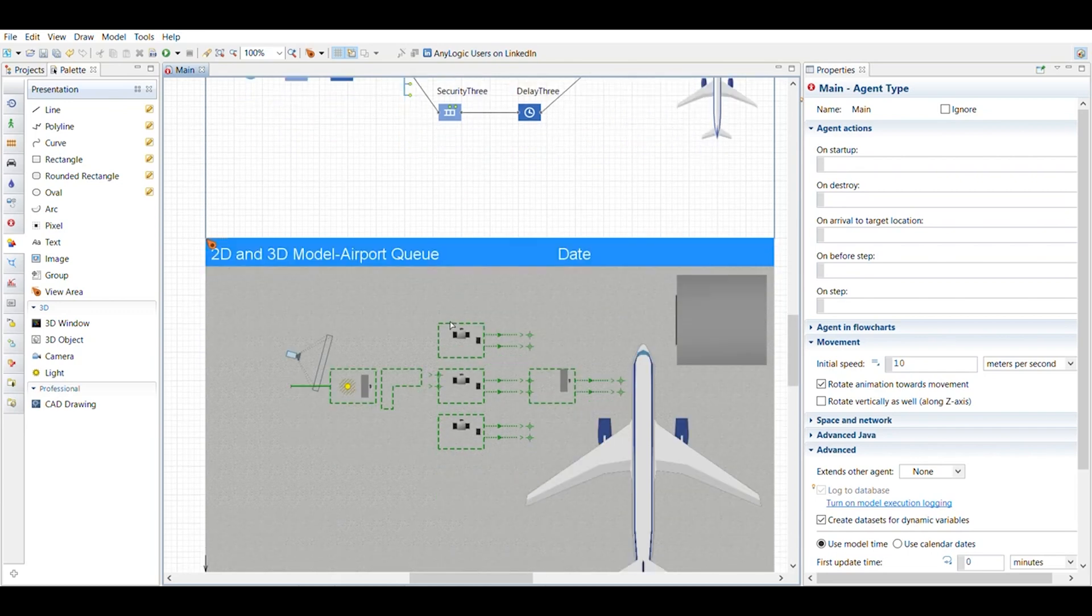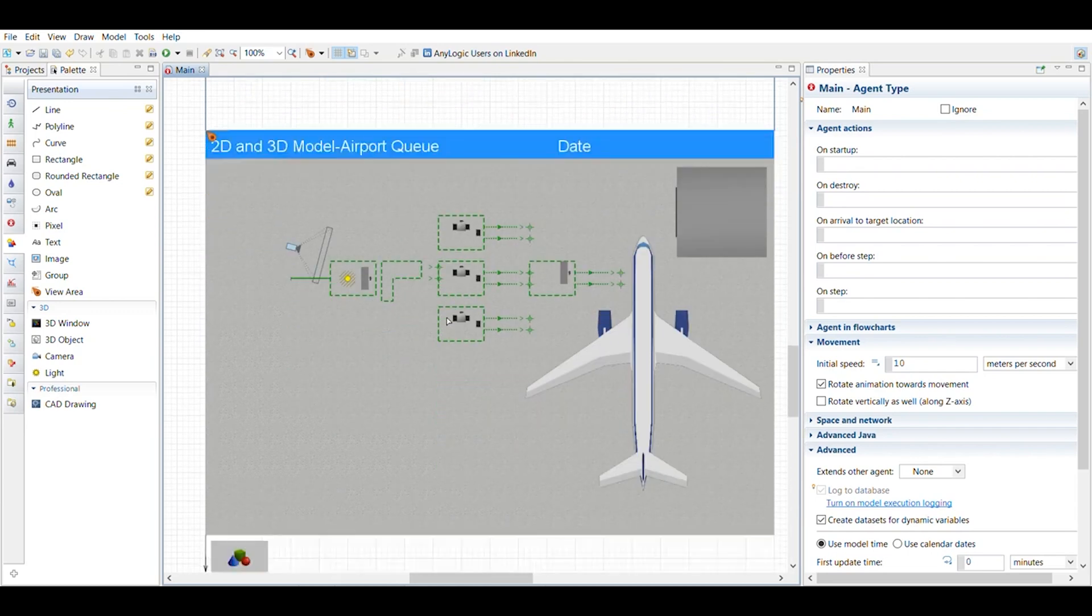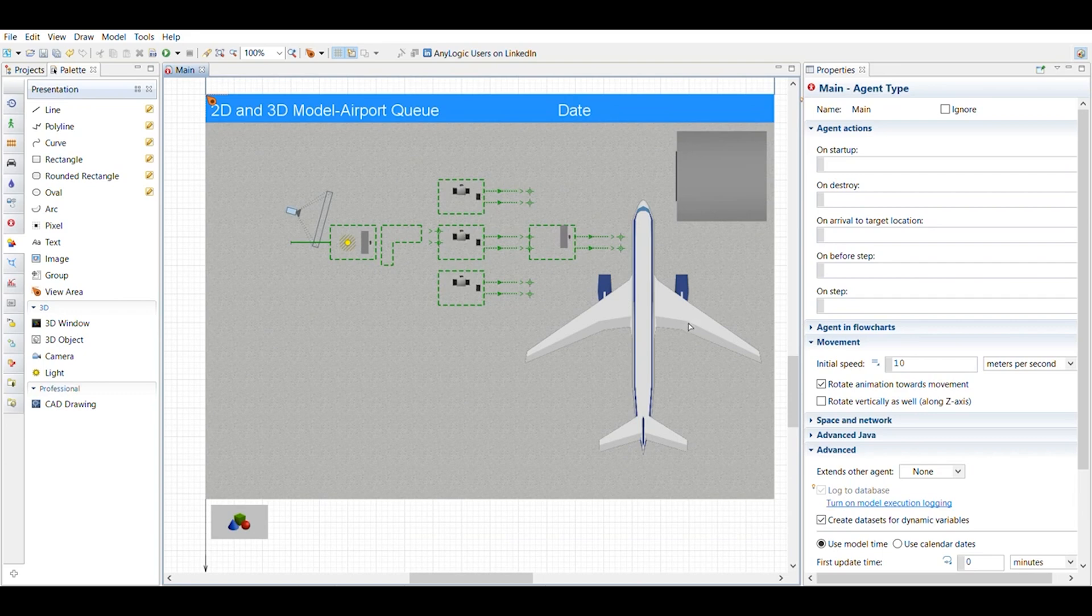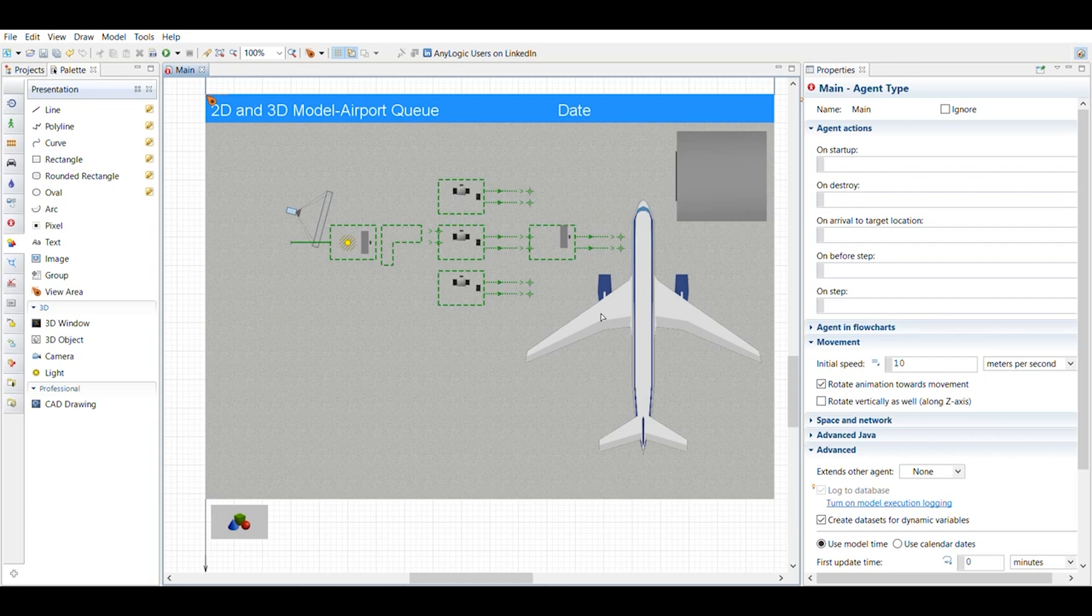And then what I did for this was I added all those areas and then I added my 3D models. And I originally had added a 2D model for the airplane. And then when I ran my 3D viewer, it looked like a stacked cardboard version of an airplane. So I changed it to a 3D model.